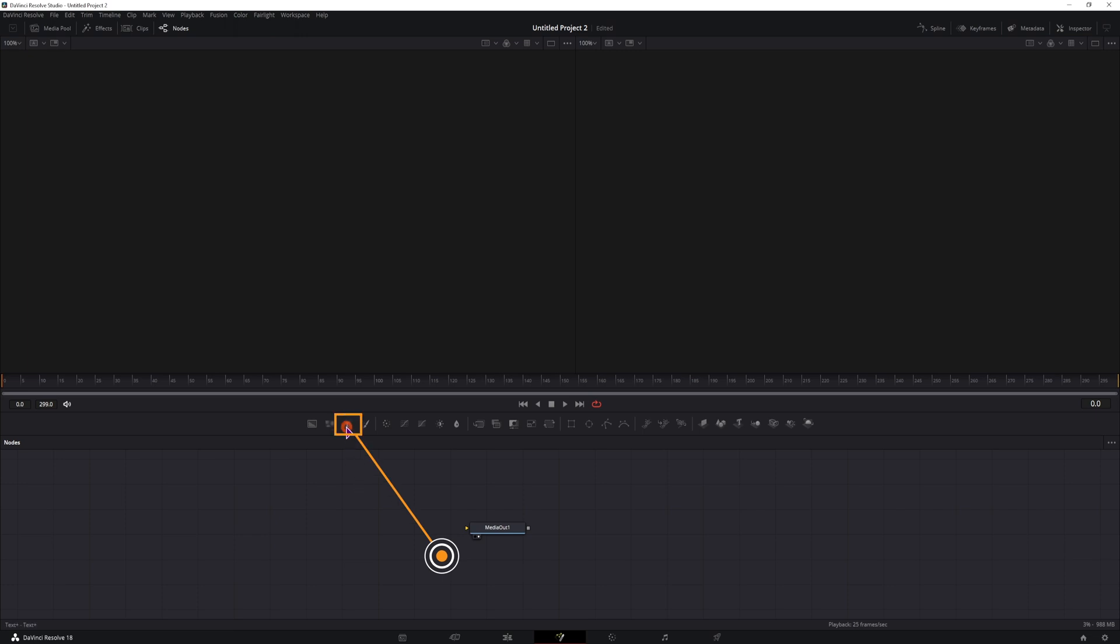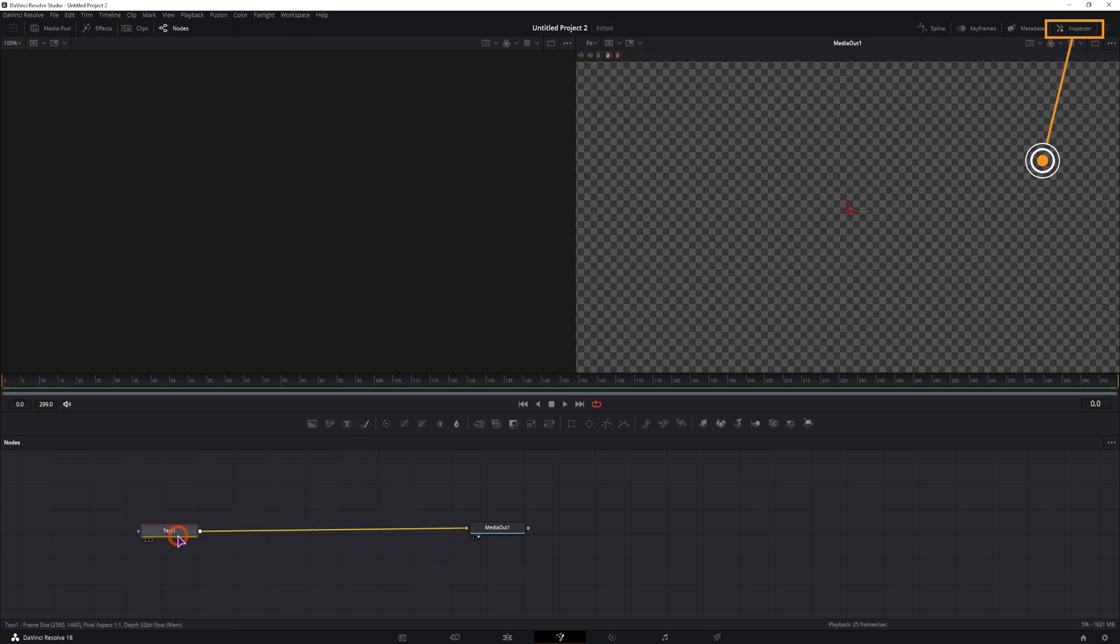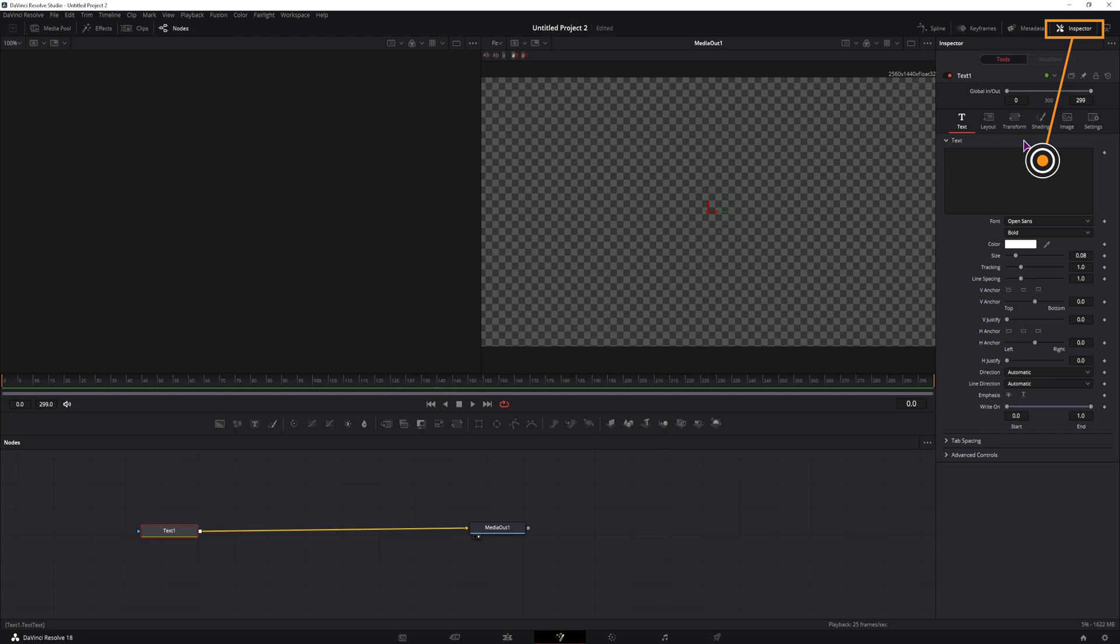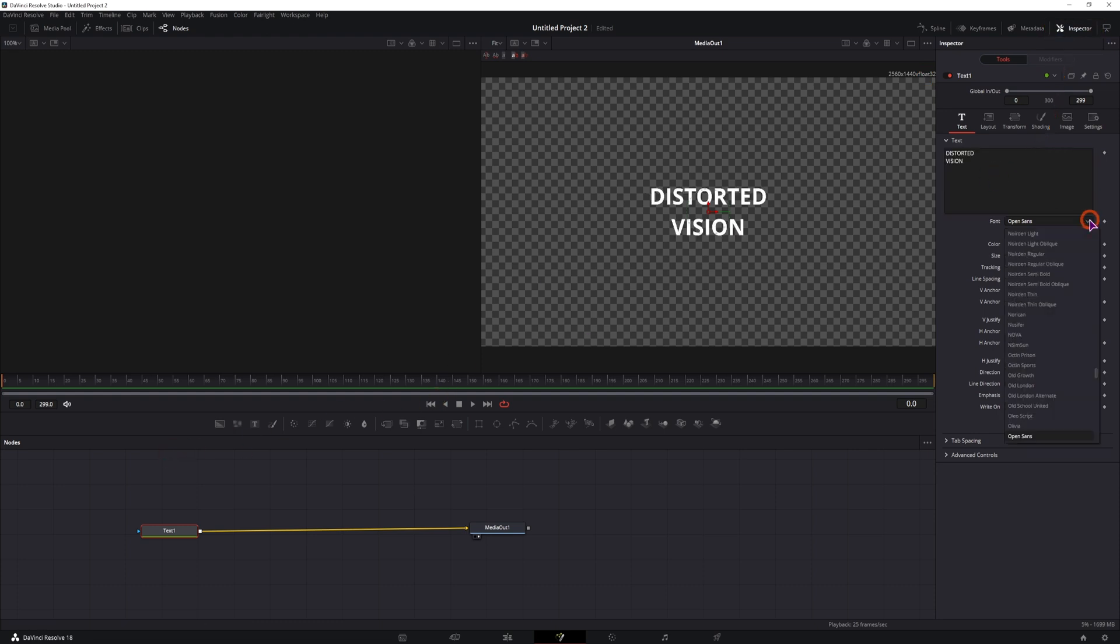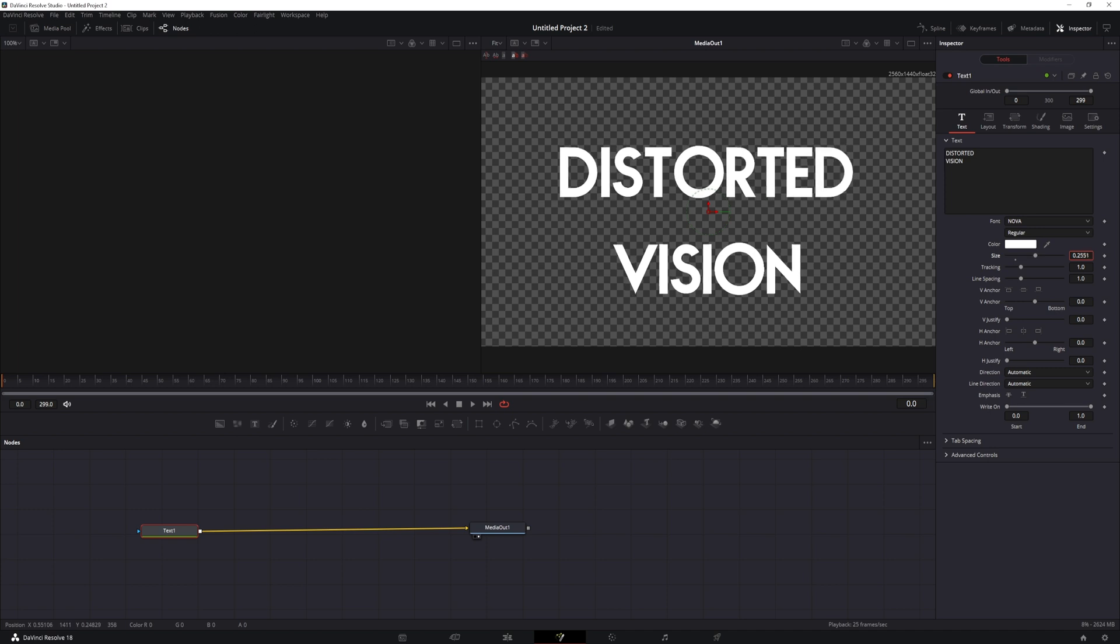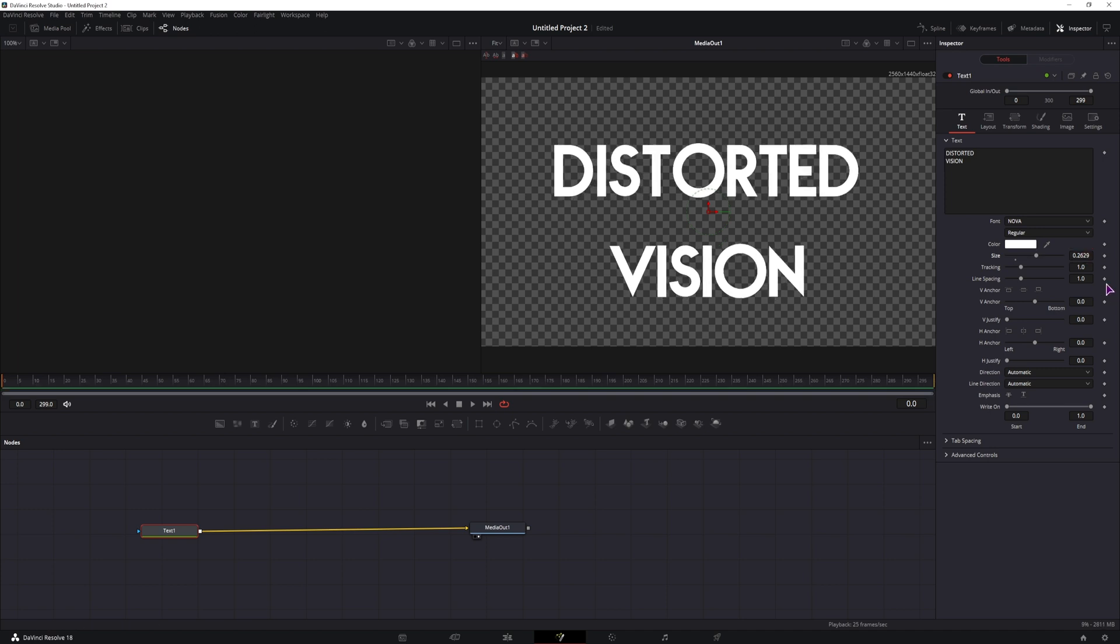In the Fusion page, we need the text. Connect it, open the Inspector tab, type in some text, then change the font to what you want and change the size. I'll make it quite big.